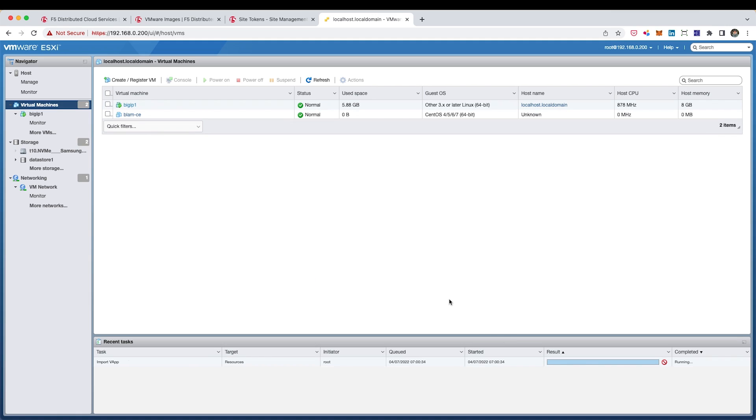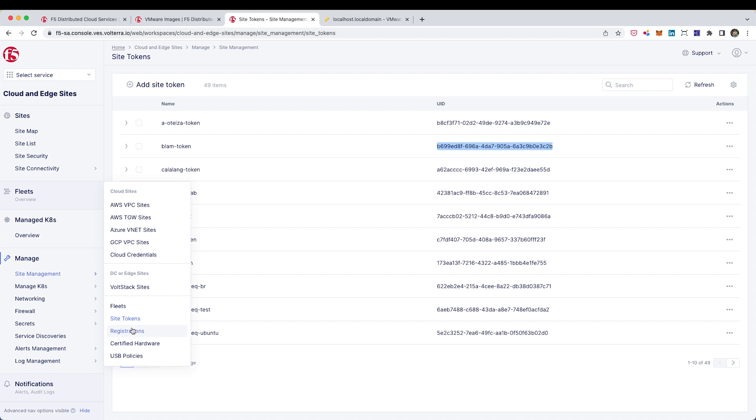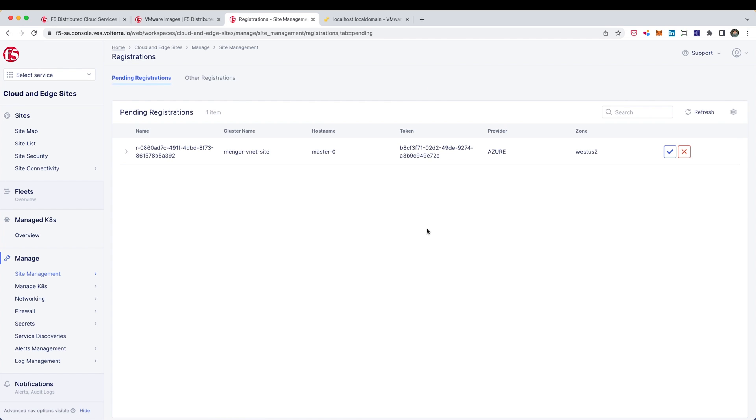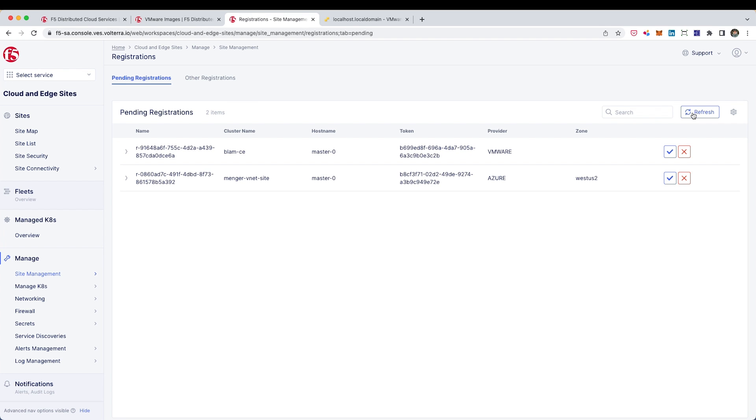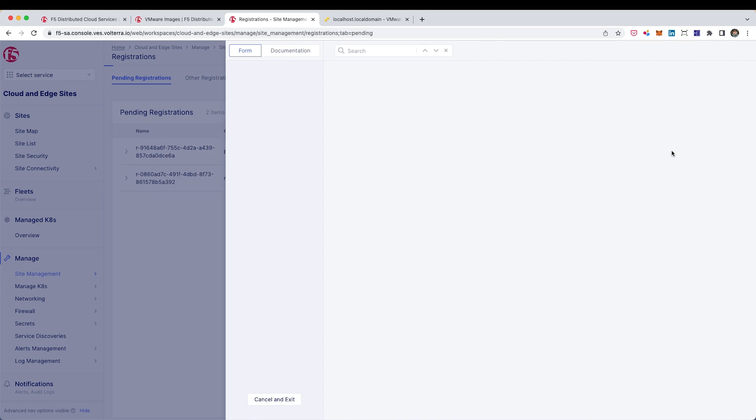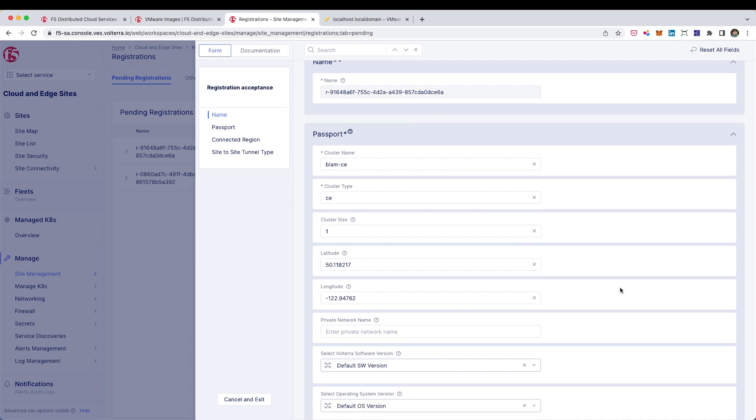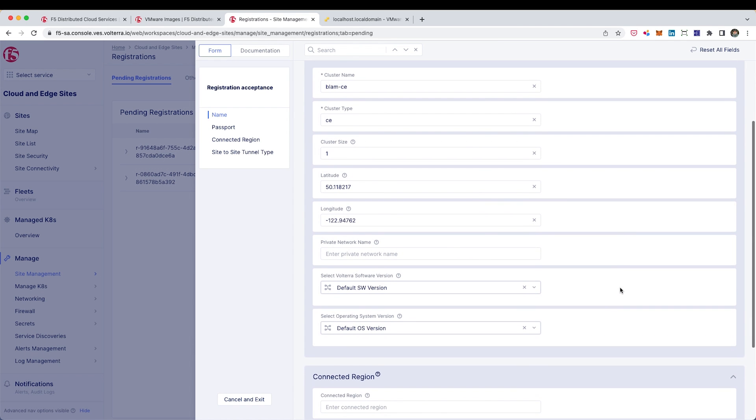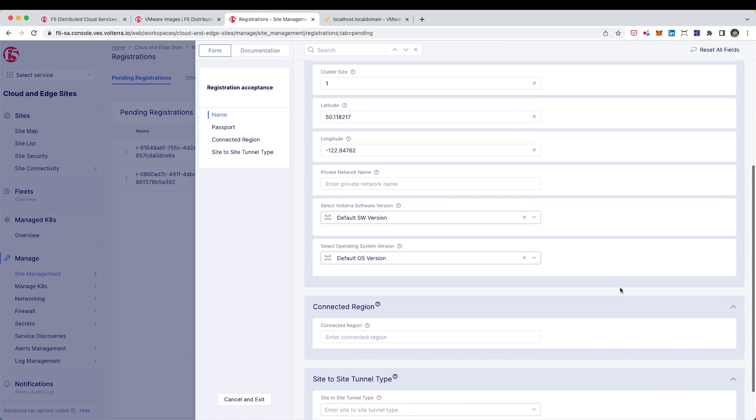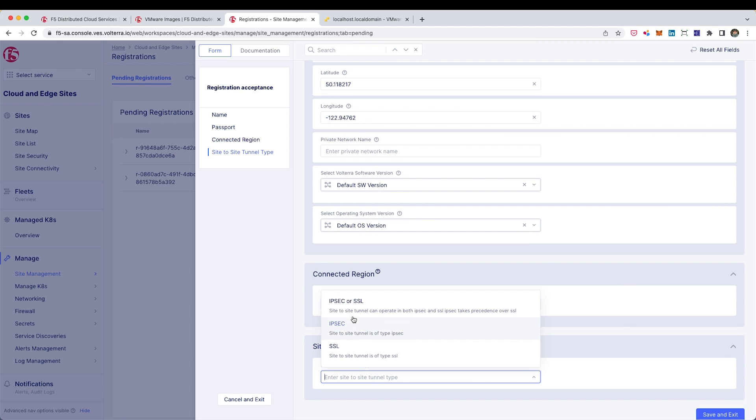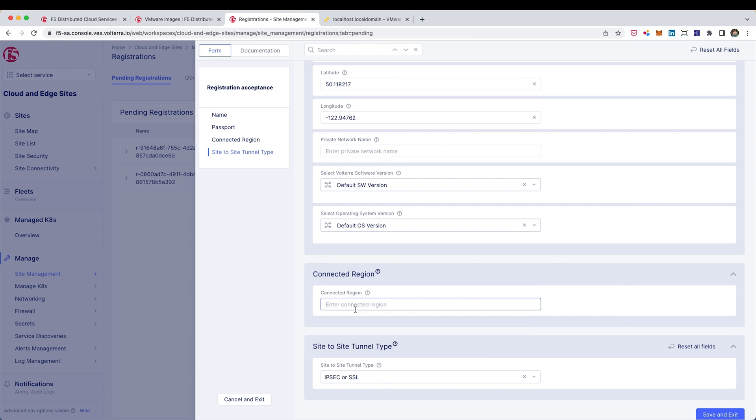Once that VM is done building, as long as it has internet access, it's going to go out and call home to the F5 distributed cloud. Now, when we open up the distributed cloud console, we should be able to head over into the site registrations and we should see the site that we just brought up listed as one of the pending registrations. We'll go ahead and click the check mark and we should be displayed some info. The only thing that we want to specify here is down at the site to site properties. We want to just specify IPsec or SSL and then go ahead and click save and exit.